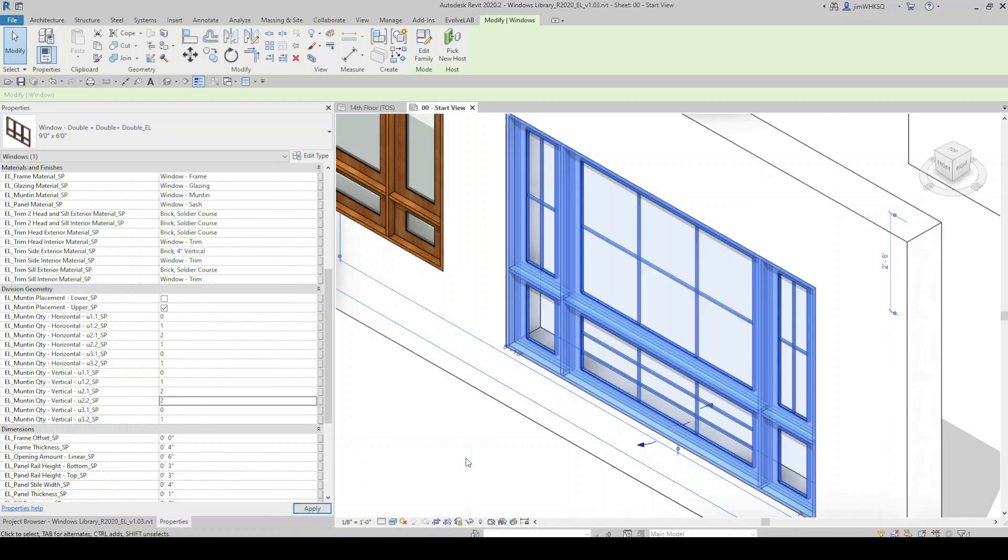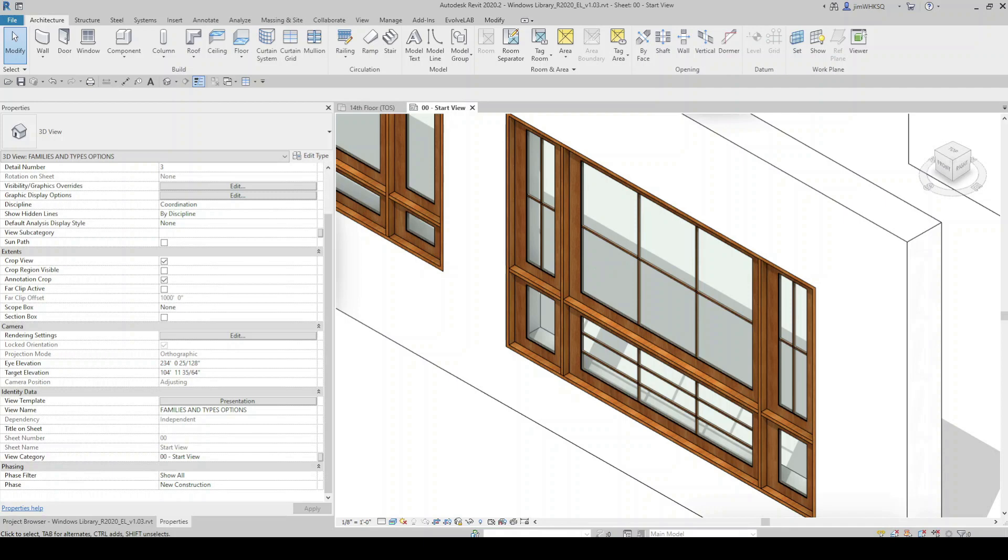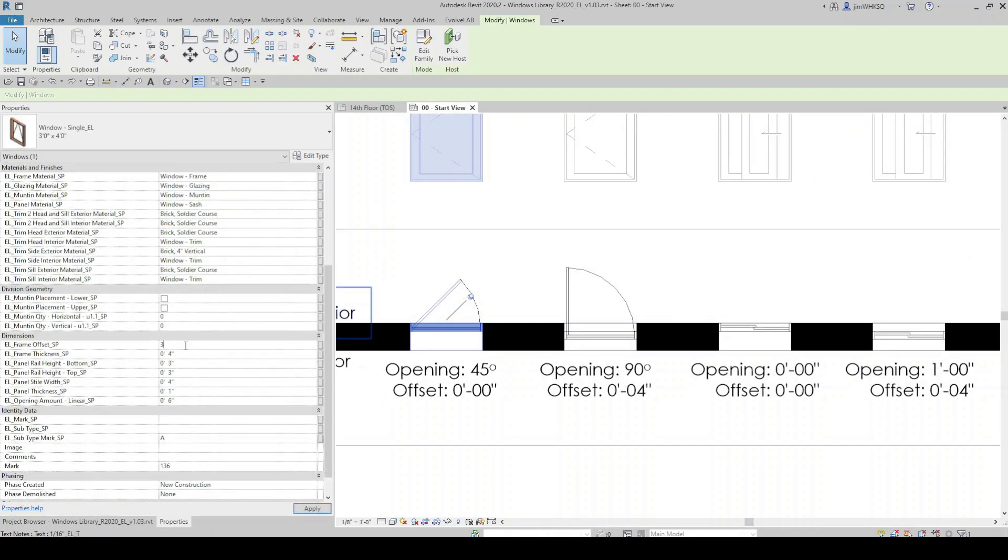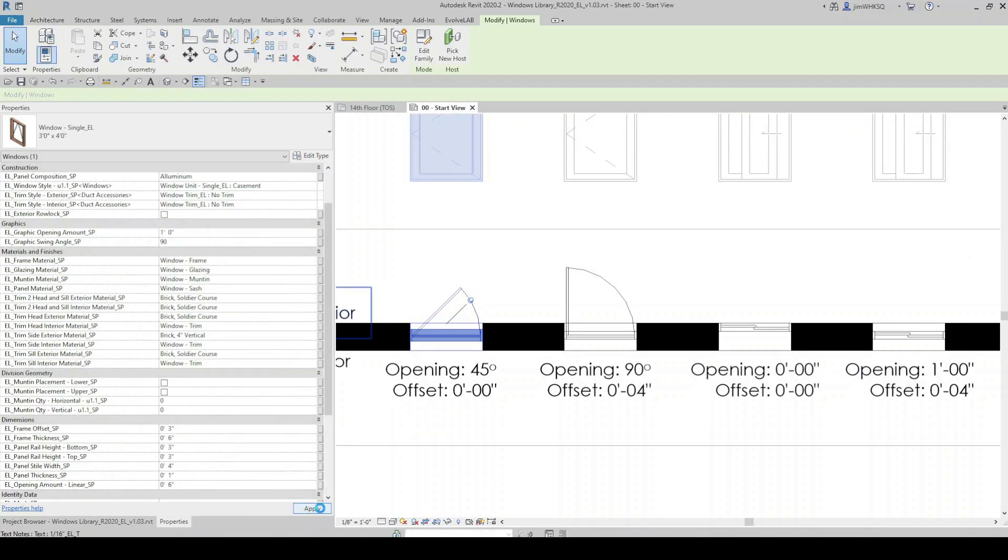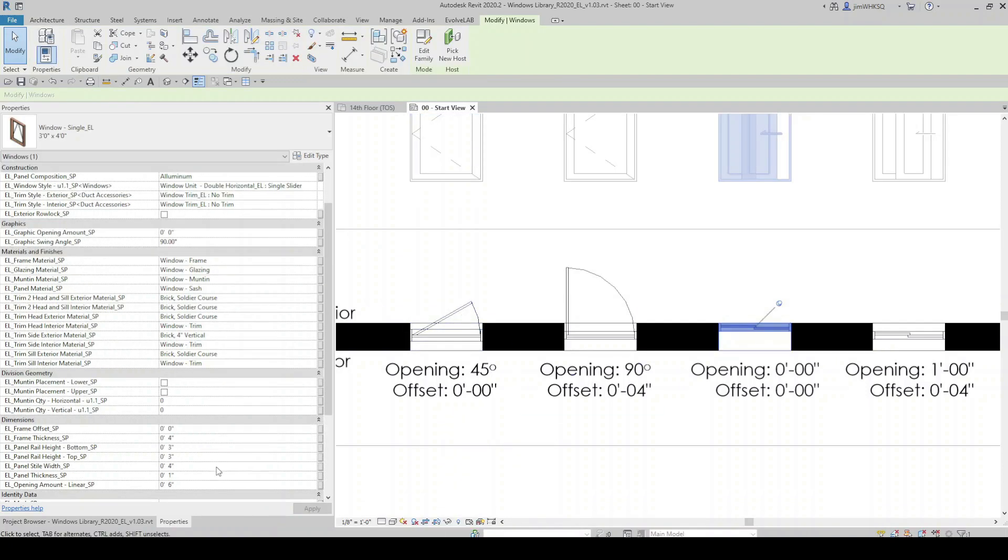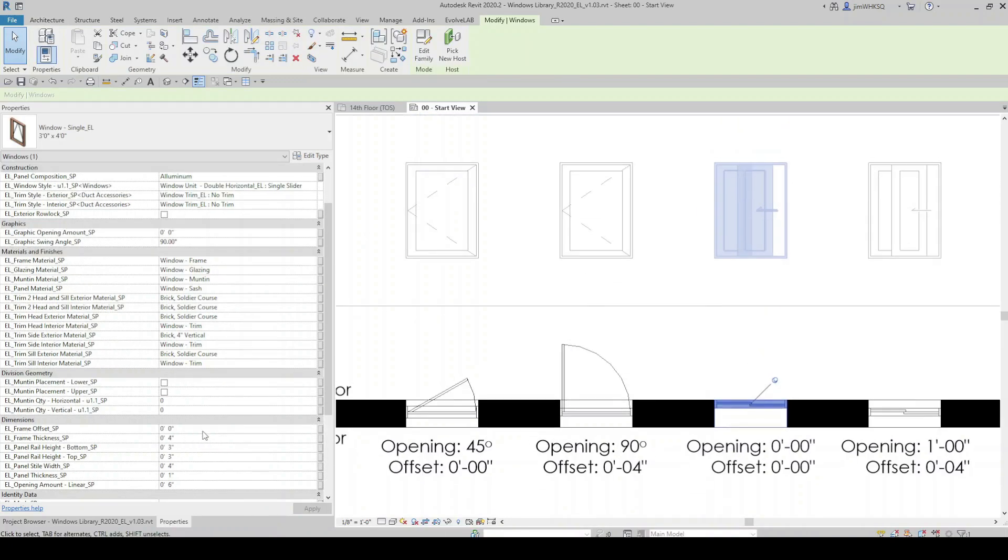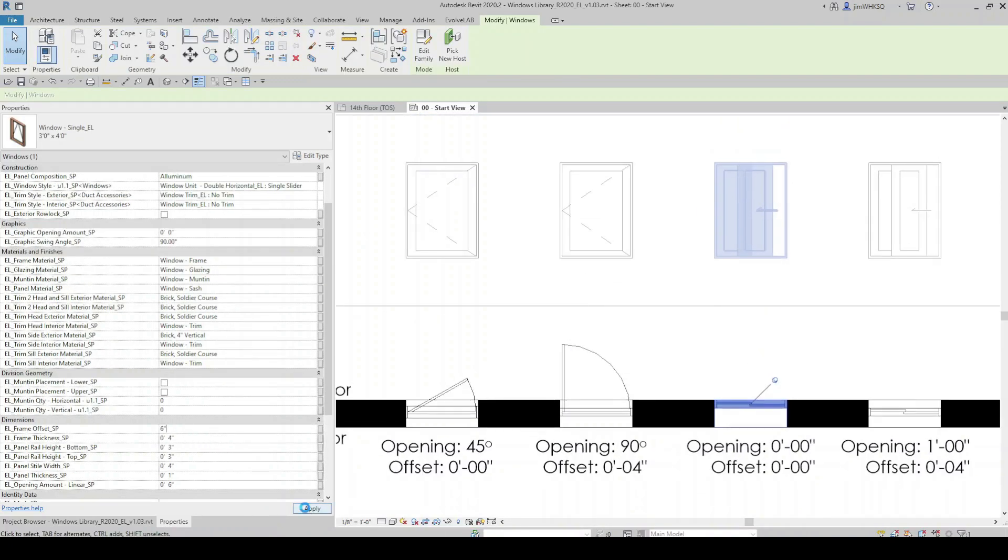I also have the option to adjust the graphical display of certain window features in 2D plan and elevation views, such as the operable swing and the frame setback, which will adjust the window's location in the wall.